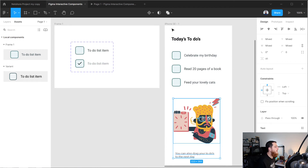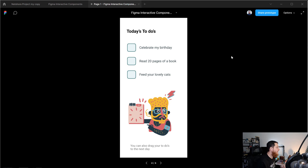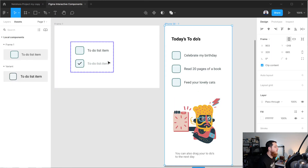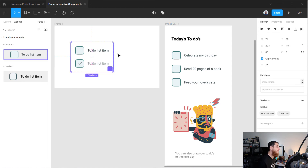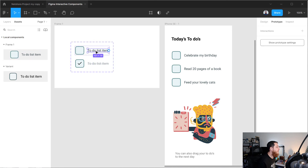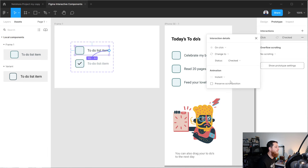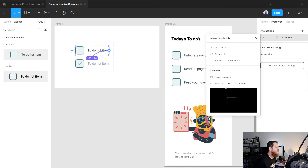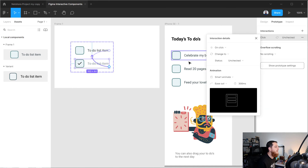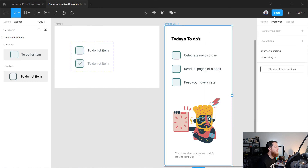Now we are going to click on this and run the prototype — and you can see nothing is happening yet. The magic is in the Prototype panel. Select the base variant where we created it, go to Prototype, and on the unchecked variant drag the connecting dot to the checked variant. Keep everything the same but change the animation to Smart Animate, Ease Out, 300 milliseconds. Do the same for the checked one to go back. Now let's run the prototype again.